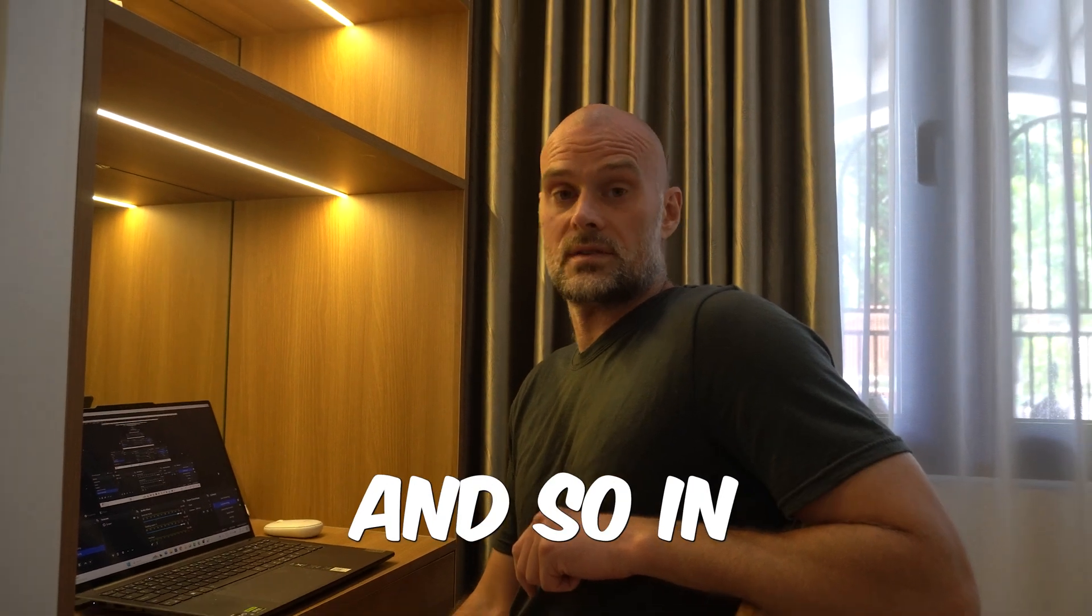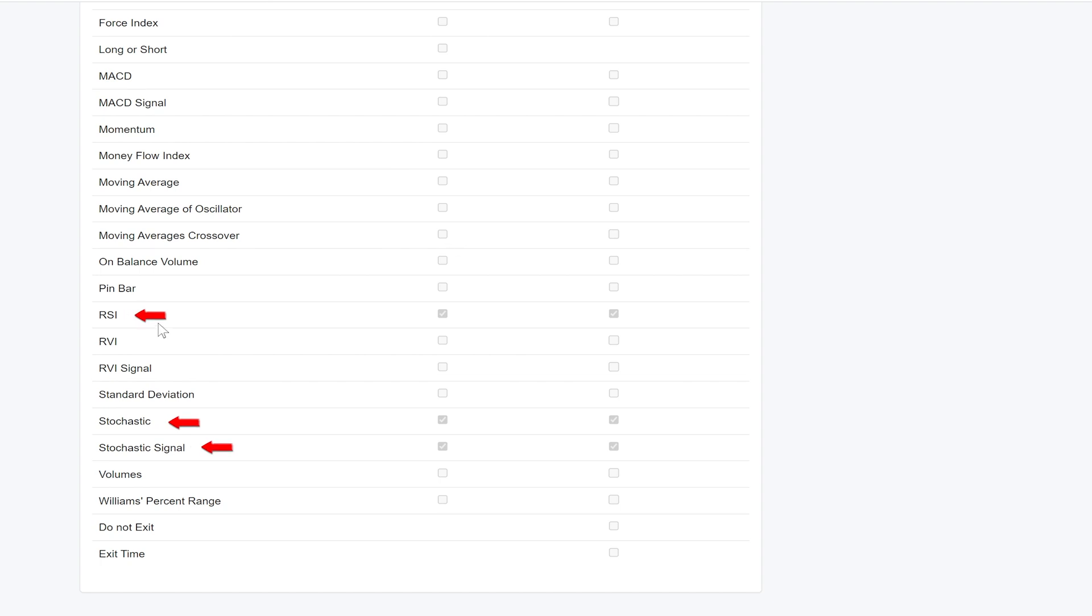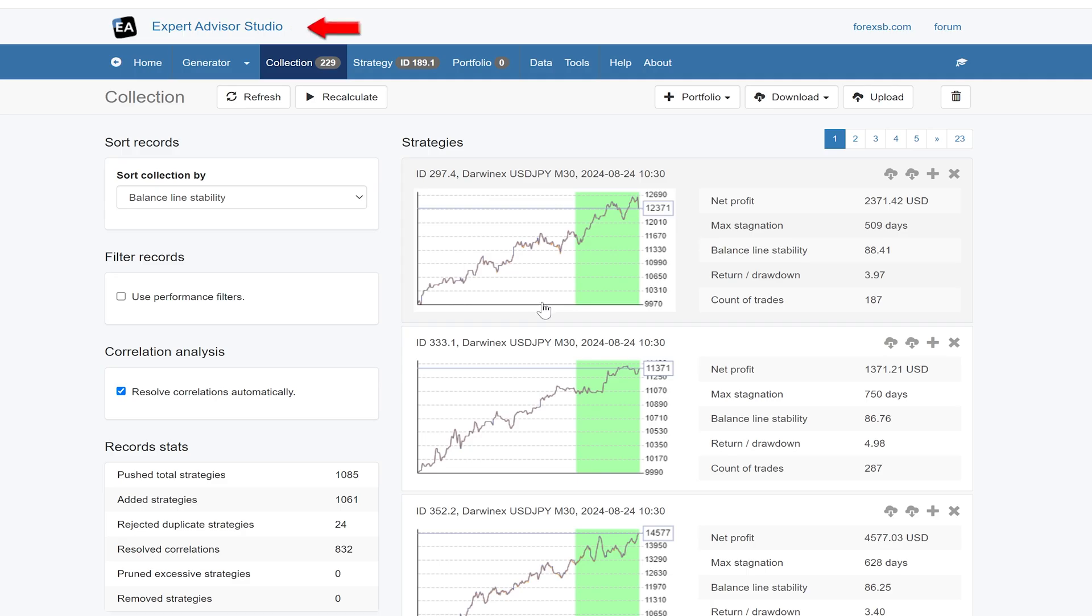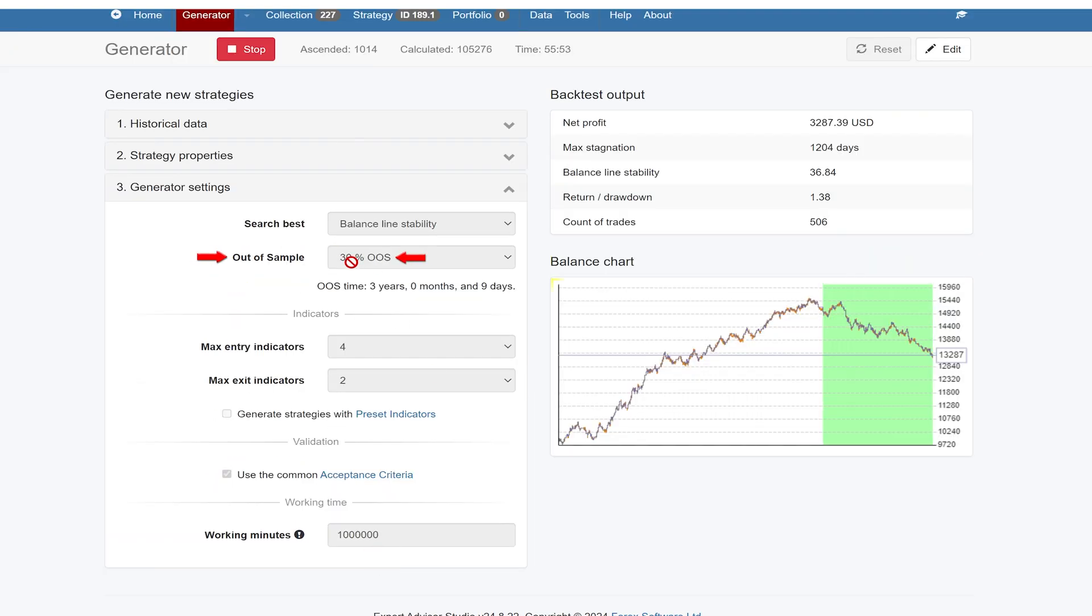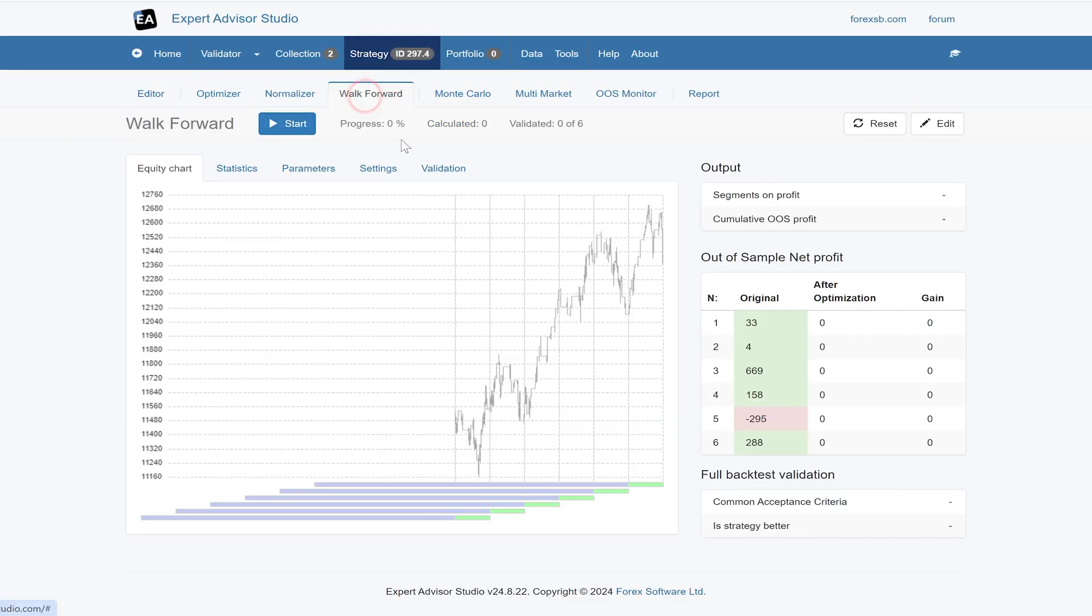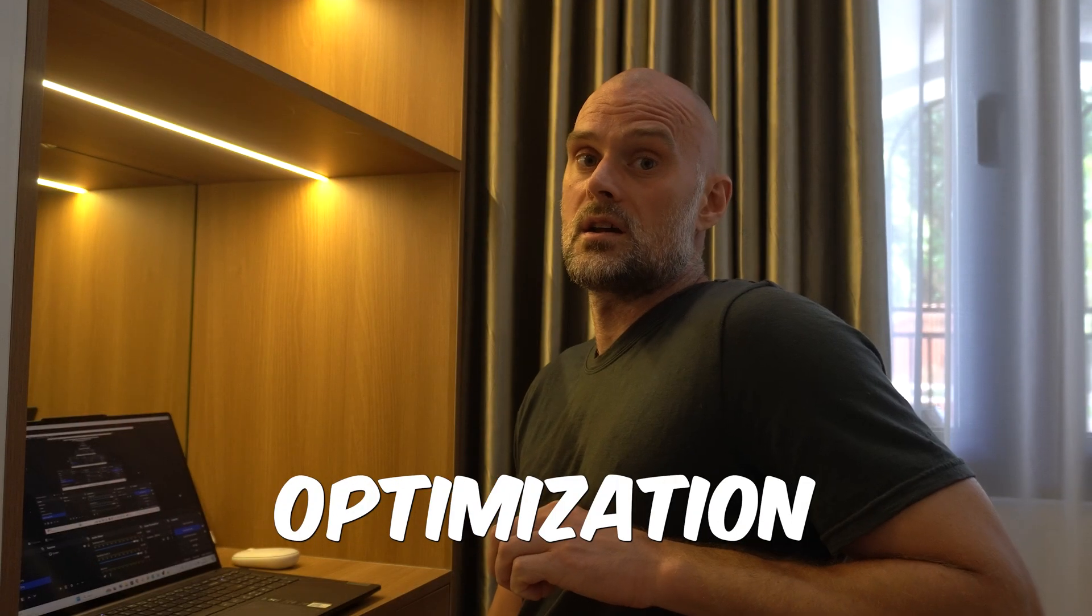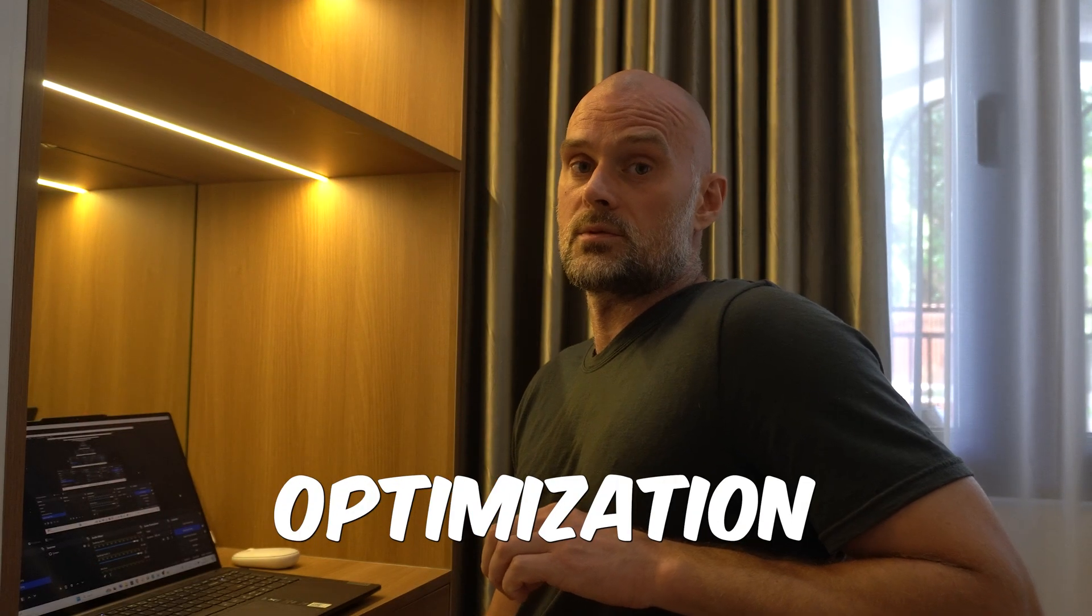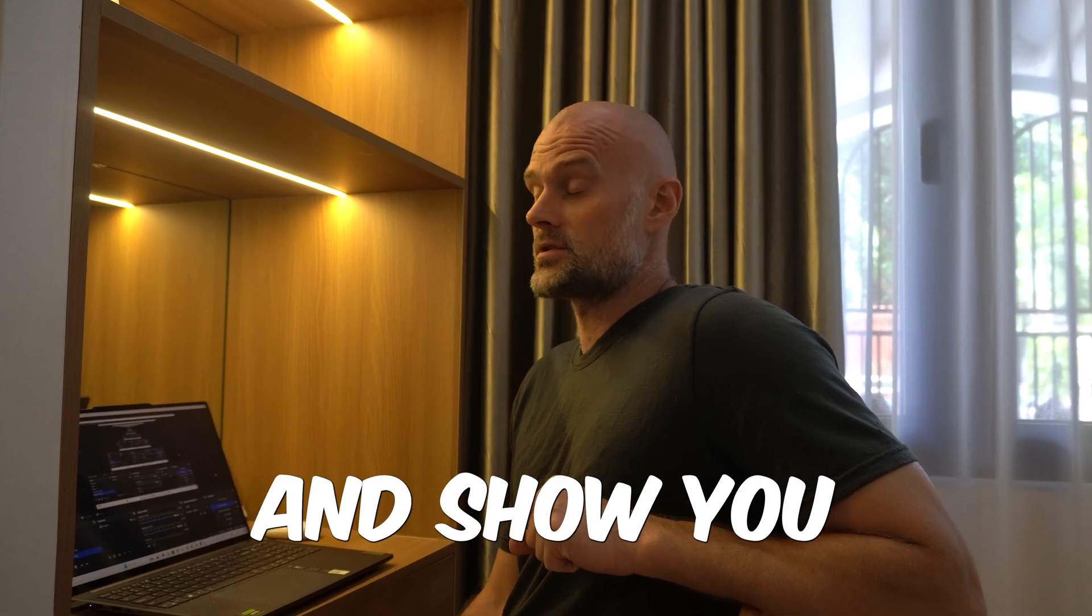In that session, we developed a couple of strategies using EA Studio, focused on using the Stochastic Indicator. Now we're going to use walk-forward analysis to see if these strategies benefit from ongoing optimization. I'll move to the computer and show how that's done.